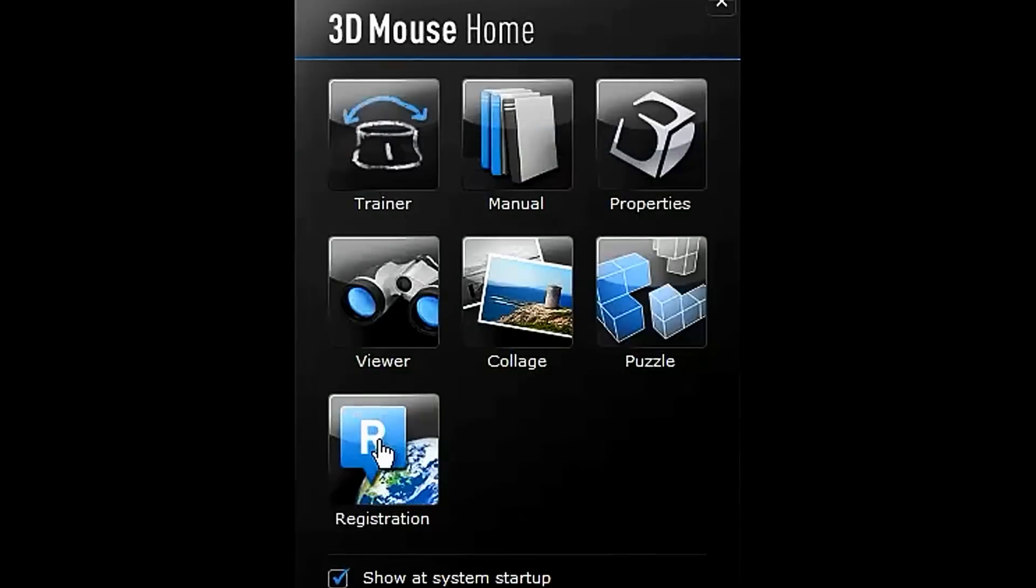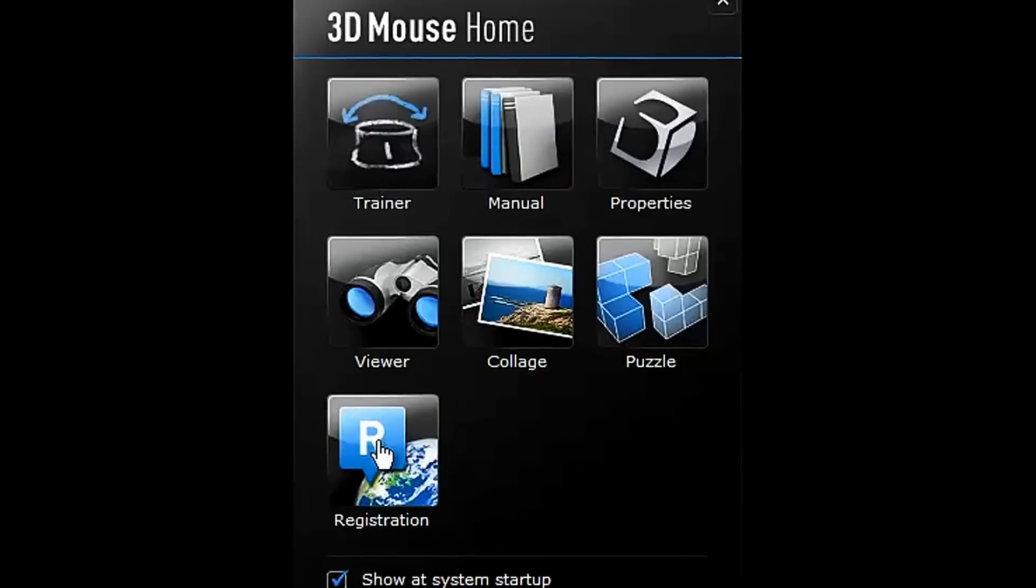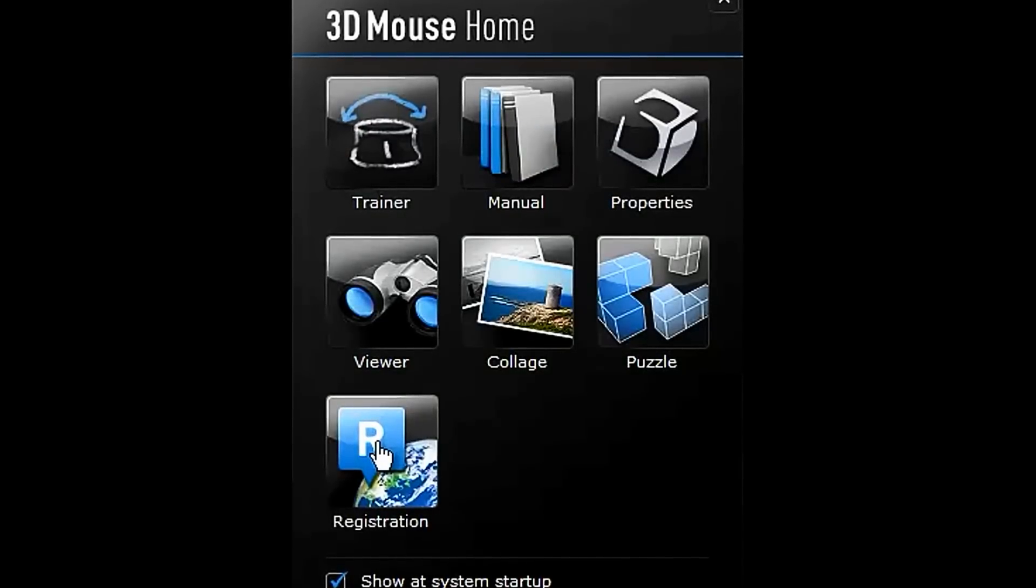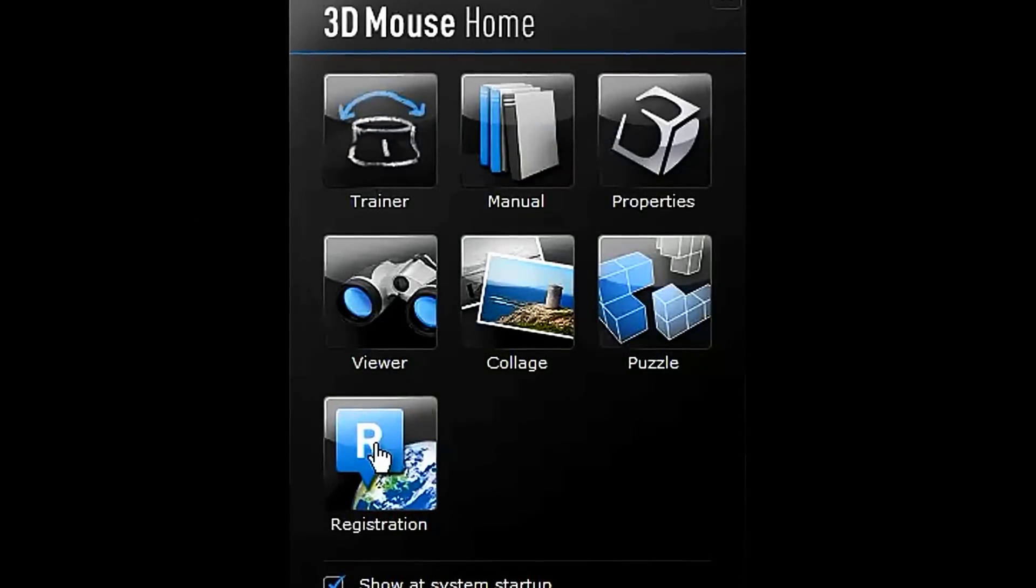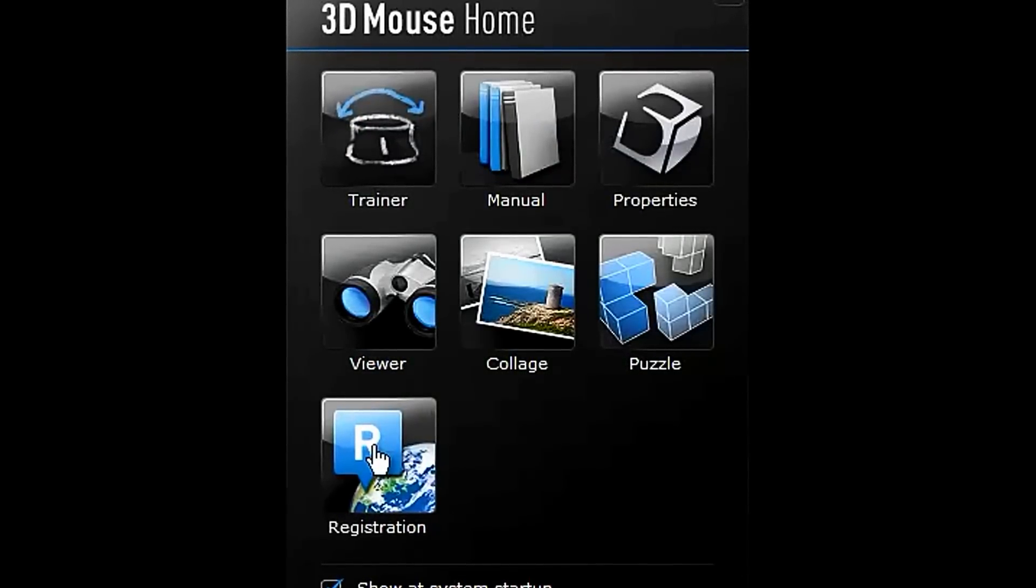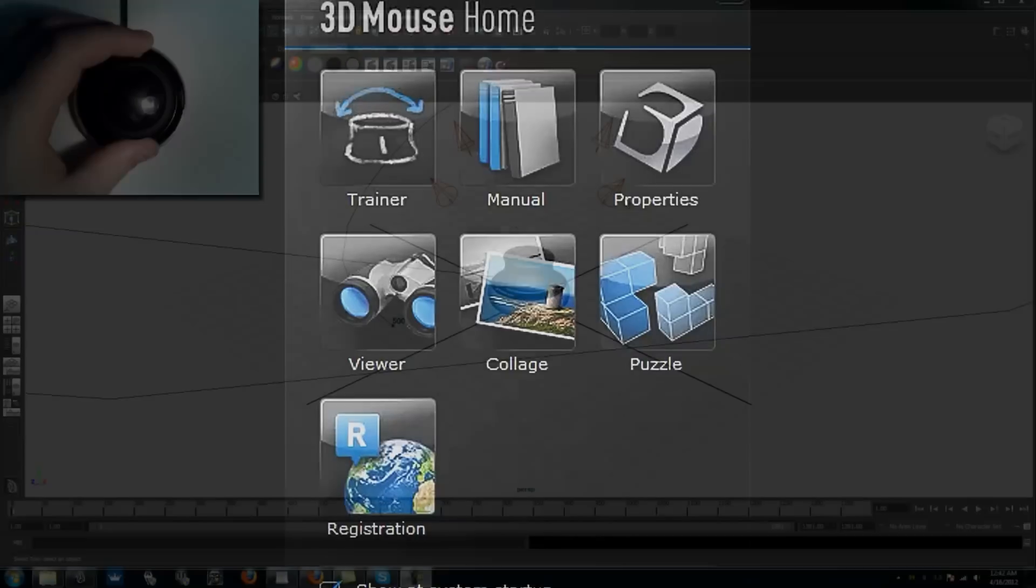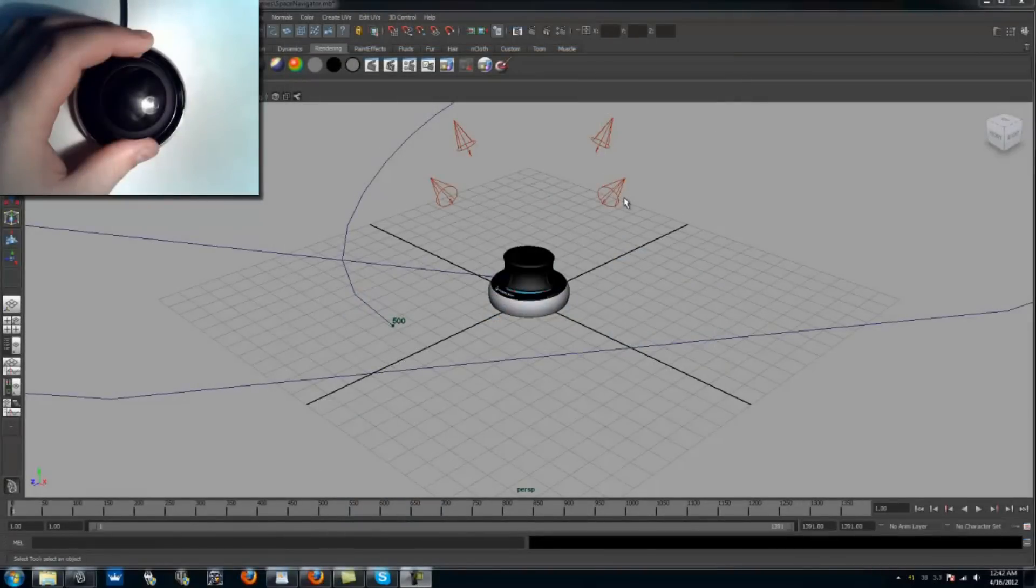If nothing else, I recommend using the training program. It takes less than 5 minutes to complete and is a great starting point for beginners. Now onto my 3D program of choice, Autodesk Maya.